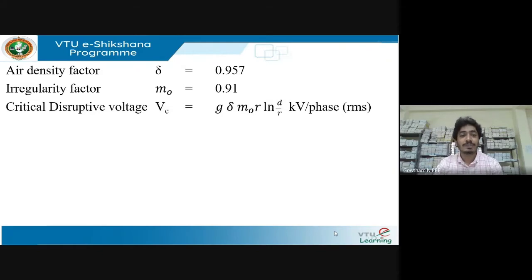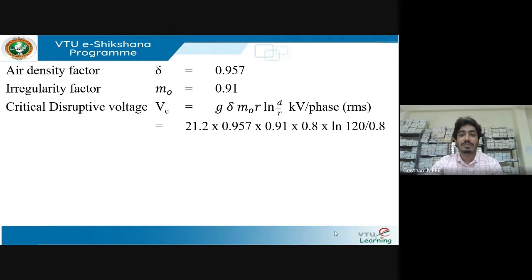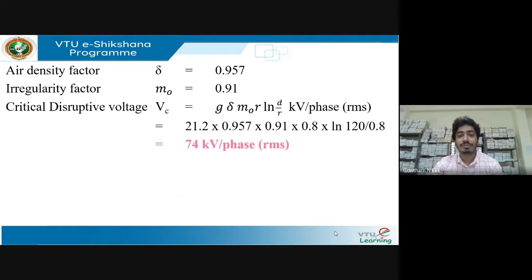The expression for critical disruptive voltage, as explained in the last session, is: V_c = g × δ × m₀ × r × ln(d/r) kV per phase (RMS). On substitution and simplification, the value corresponds to 74 kV per phase RMS.